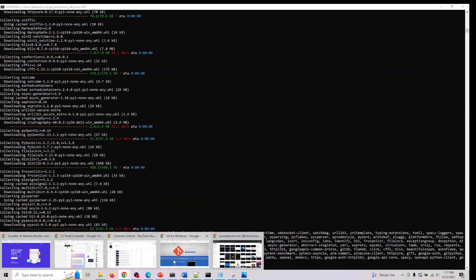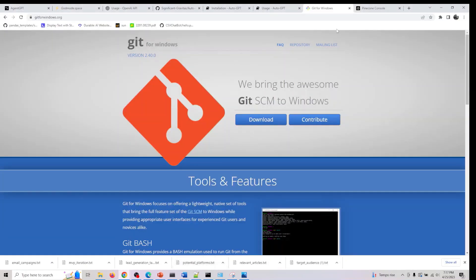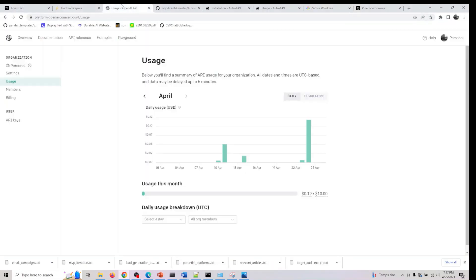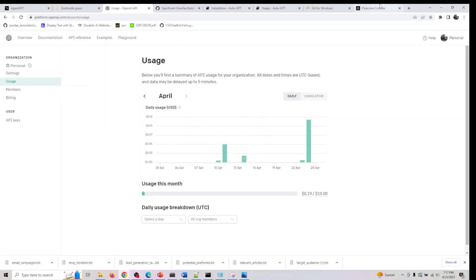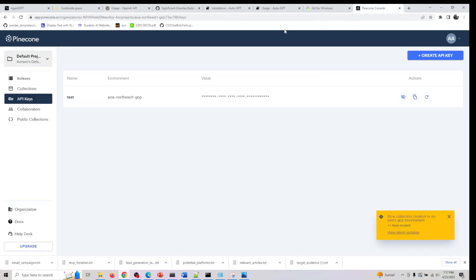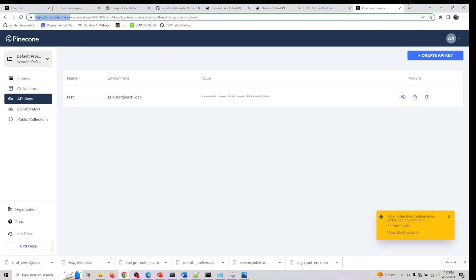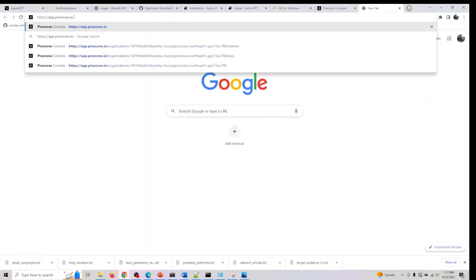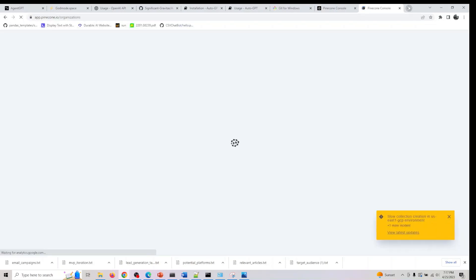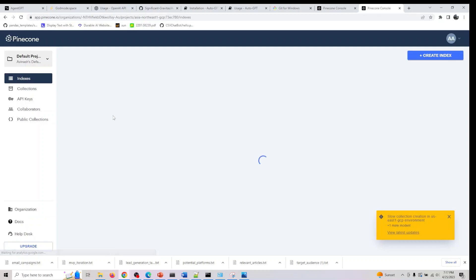In the meantime, what we also need is you guys already know how to get your OpenAI API key, so I won't be covering that again. What we also need now is go to app.pinecone.io and once you go here you have to create an account.